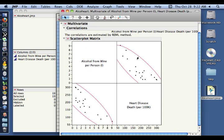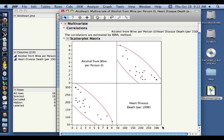This is simply a scatterplot of the two variables. In the upper right-hand corner, this variable, alcohol from wine per person, is on the vertical axis with values ranging from 0 to 9. And the number of people dying due to heart disease per 100,000 is on the x-axis with values ranging from 50 to 300.